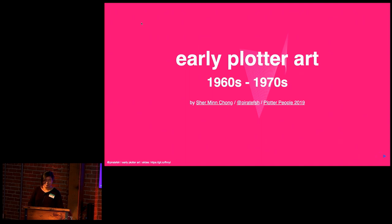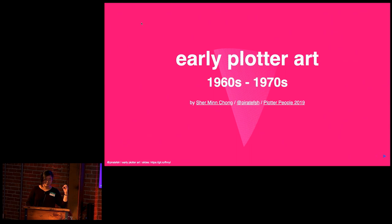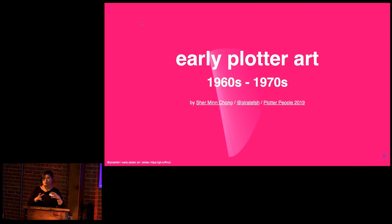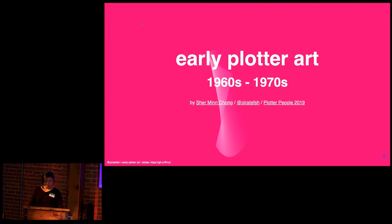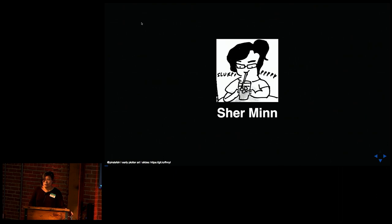So I'm going to give you a brief tour of early plotter art from a very specific era when computer graphics was really new. So we're talking the 1960s to 1970s. There's a lot of stuff that has happened since then until today, but I chose to focus on this very early era because it's really interesting, and it's really nice to see where we came from.